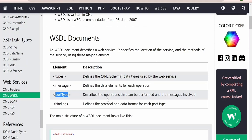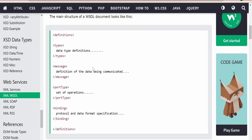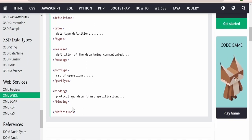The port type describes the operations which can be performed and the messages involved. For example, addition of a number, subtraction of a number — these are defined in the port type, and we specify what message each operation uses. The binding defines the protocol and data format for each port type, such as over which protocol it has to be shared. Binding will tightly bond the port type messages and create a binding between messages and operations.